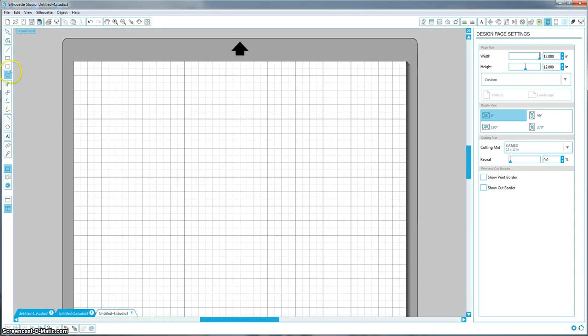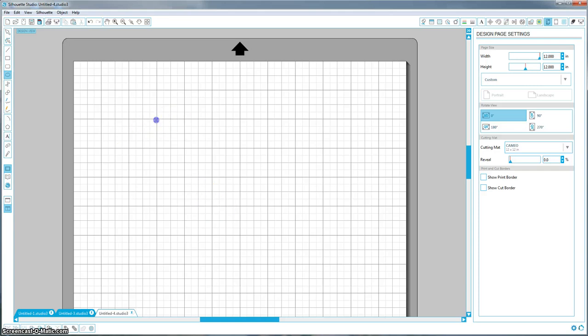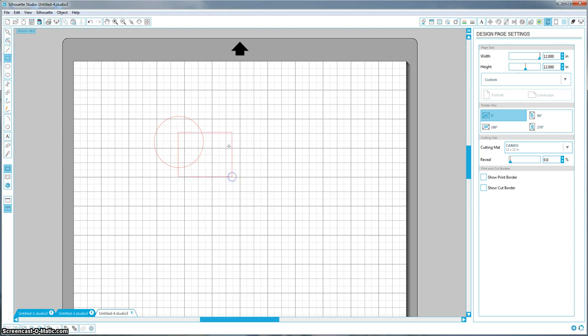So again, we're going to click on our ellipse tool and you're going to hold shift down to make a perfect circle again. Then you're going to come up here to draw a rectangle, and you're just going to make a rectangle somewhere over it. We can fix it later.